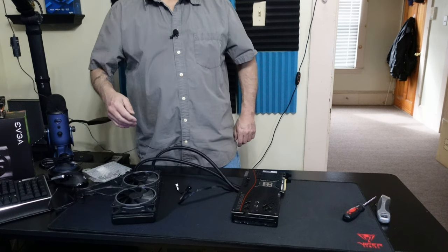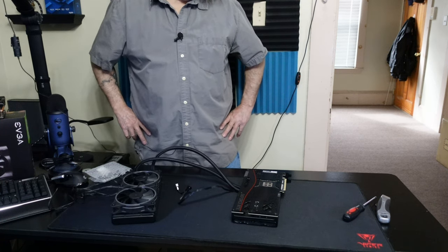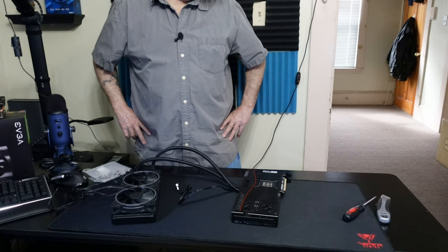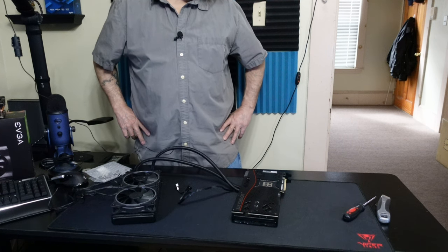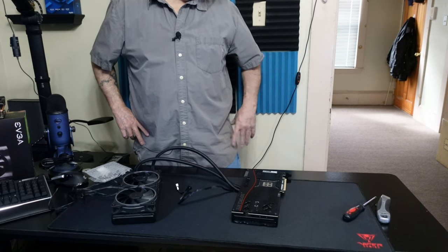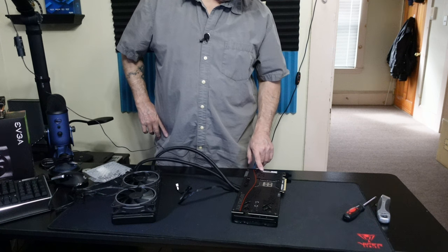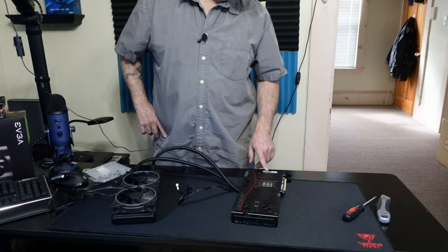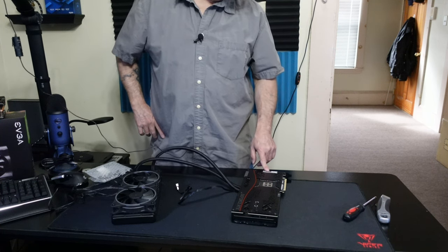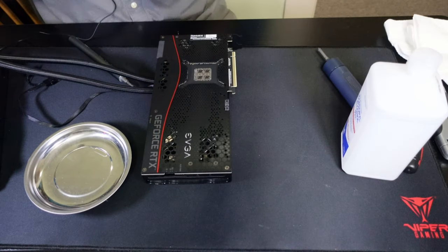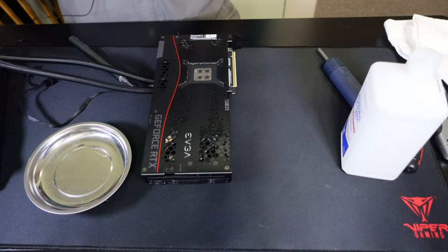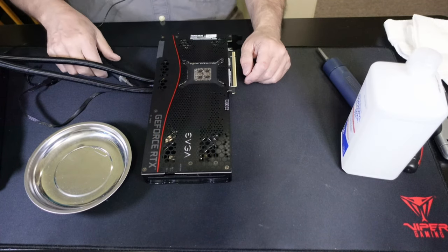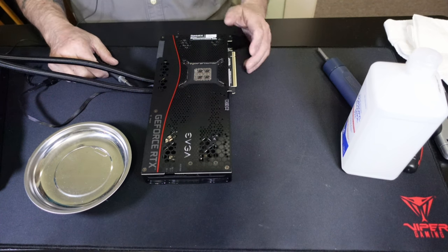All right so enough dilly dallying. It's the EVGA 3090 FTW3. I don't know what the newer model numbers are but this one is 3987 KR. Okay so we're ready to go, I had to take a little look at it.